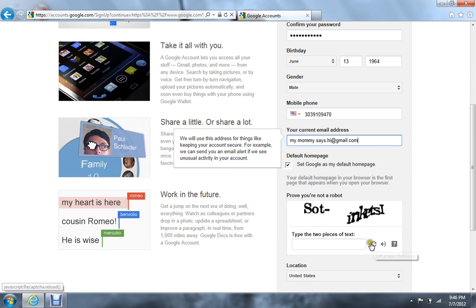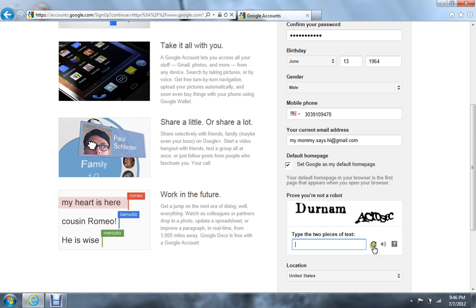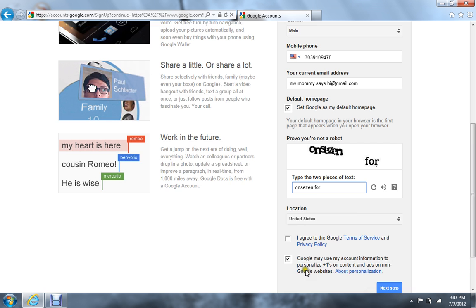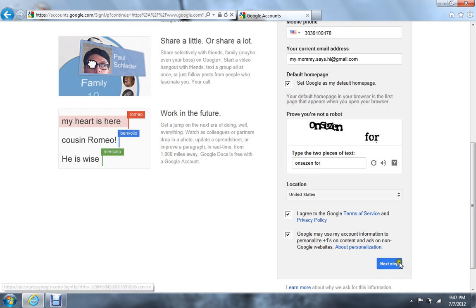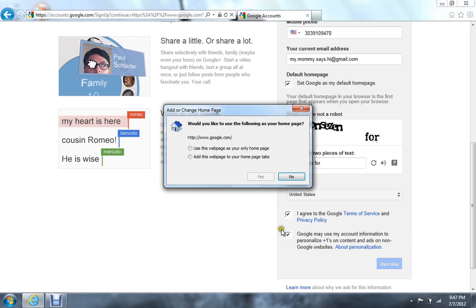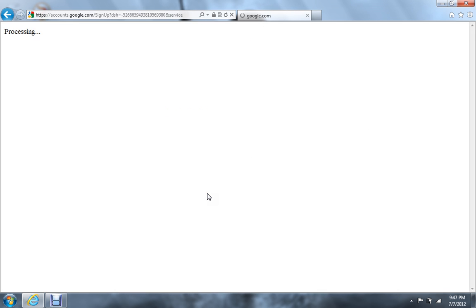So if you can't see it, just hit the refresh button until you can get it. Make sure there's a space. Location: United States. You gotta agree down here. Next step. You can use this webpage as your only homepage, or you could click no to both of them.